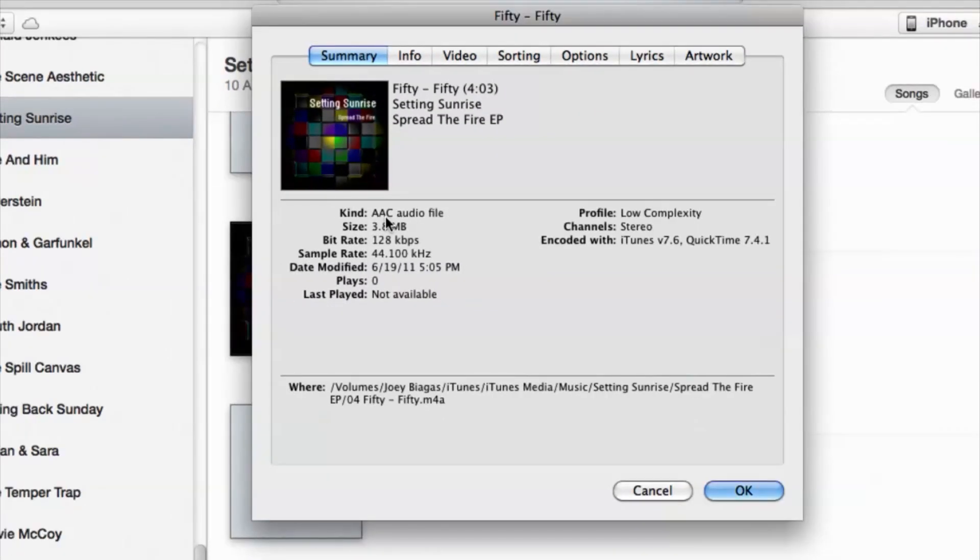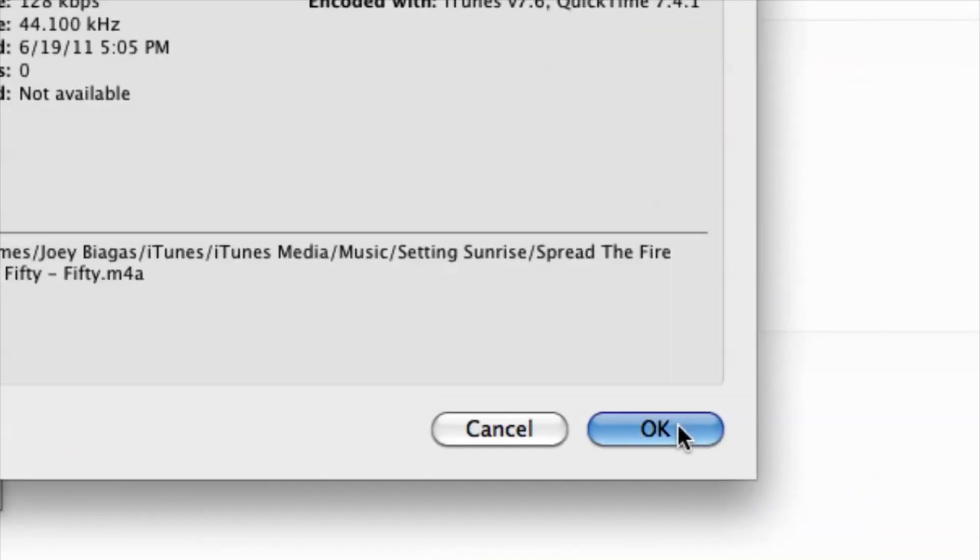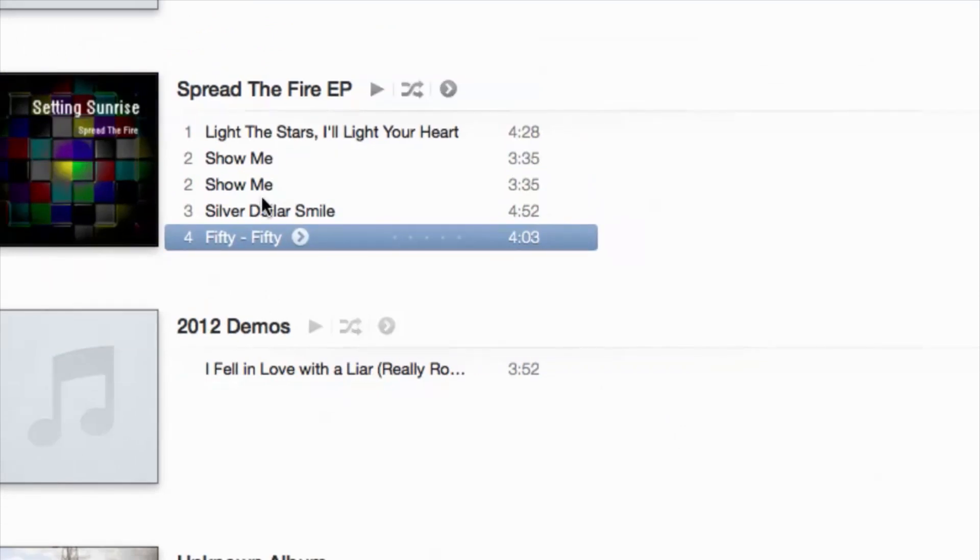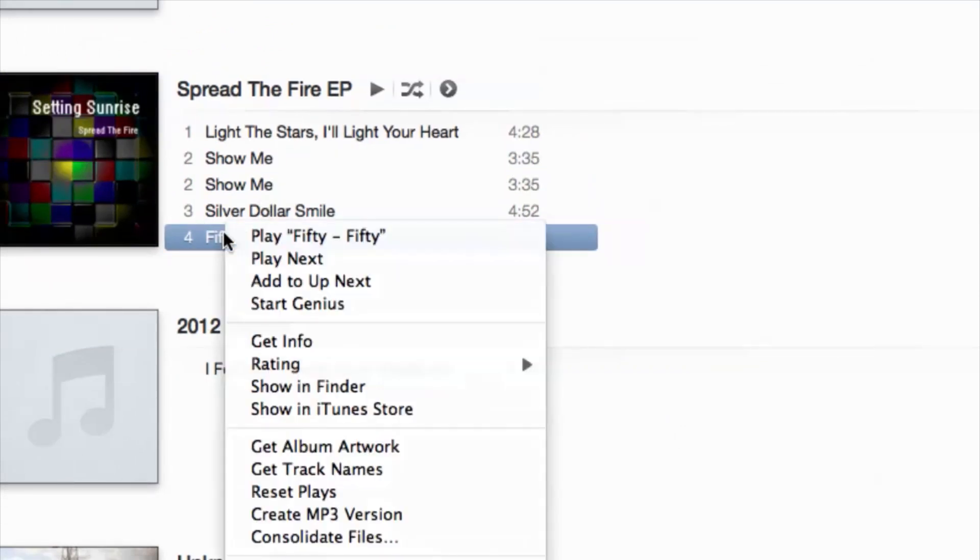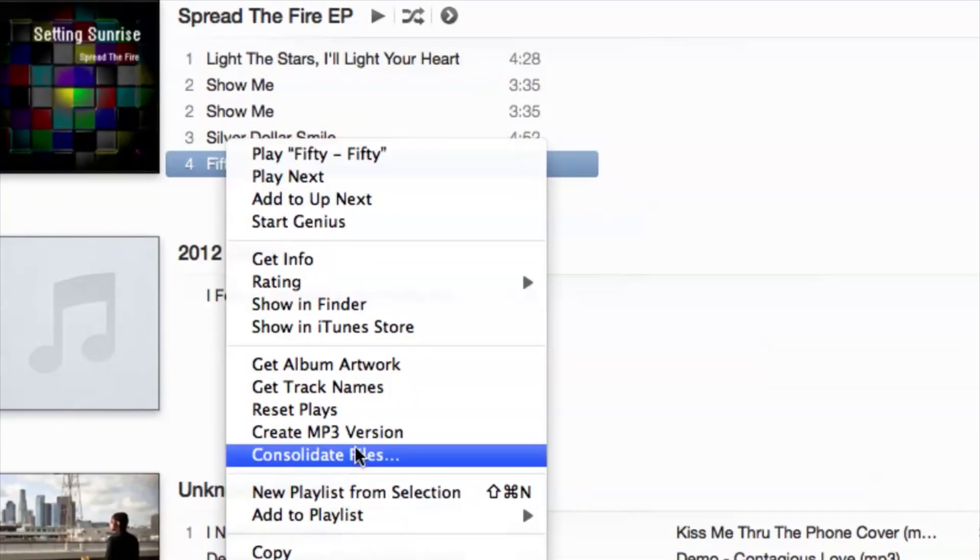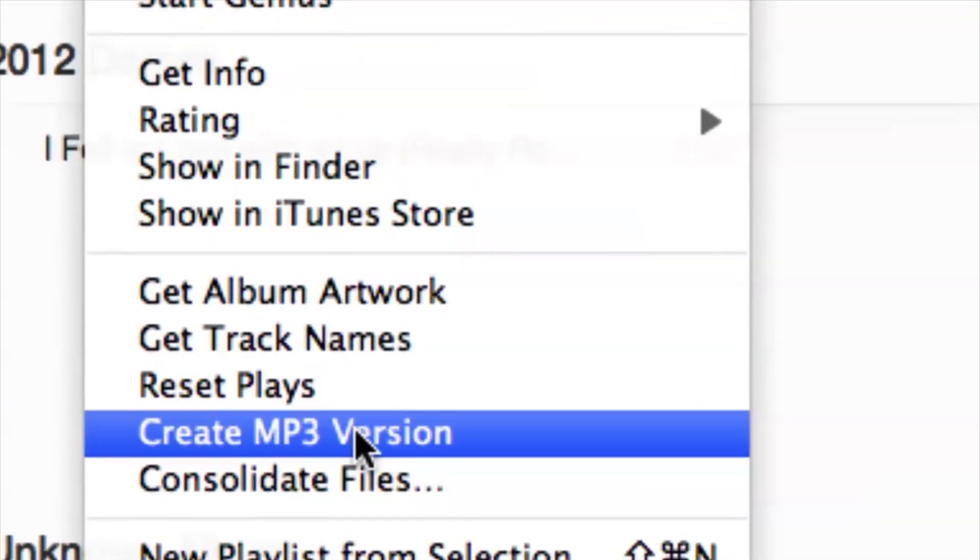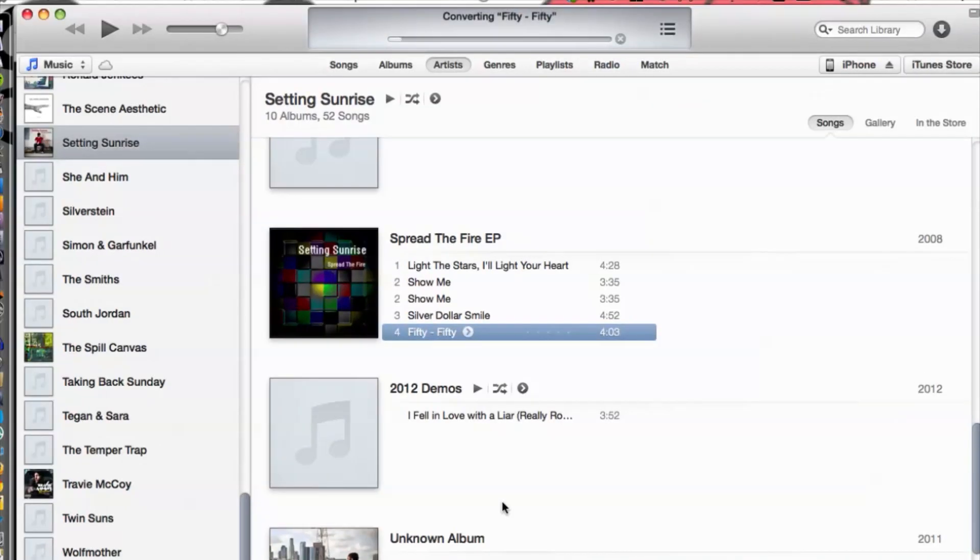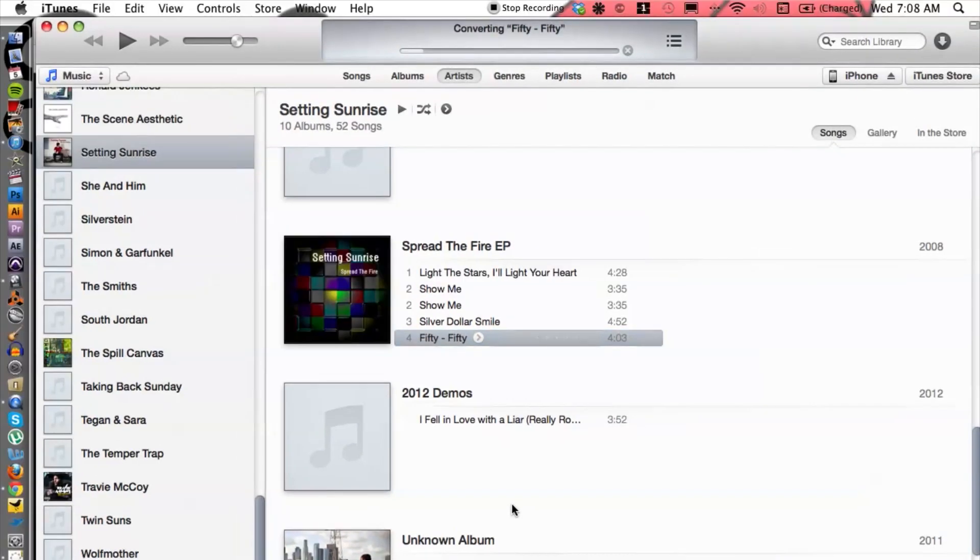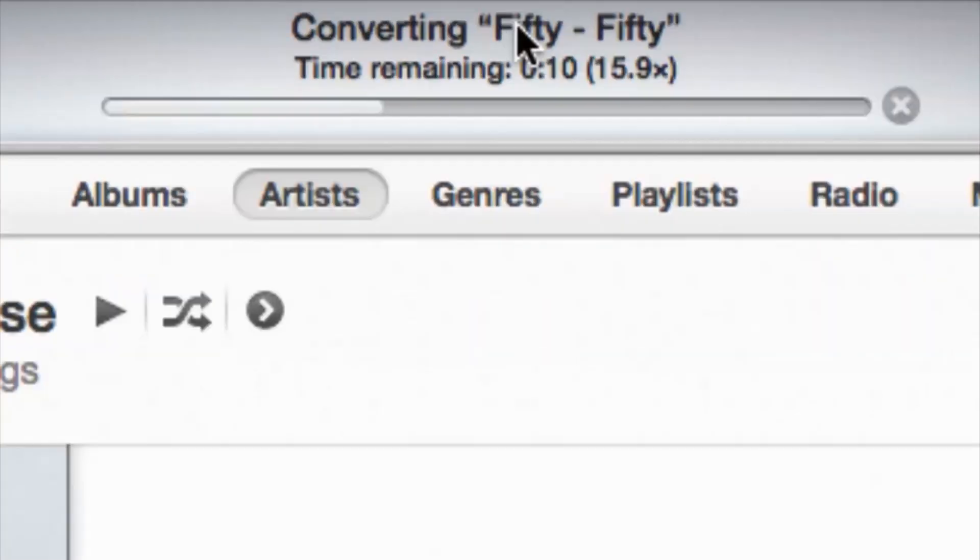Let's go ahead and convert this. I'm going to hit OK. Once again, right-click and then we're going to go down to Create MP3 Version. Perfect. That's going to do that right in front of our eyes, just like so, converting.